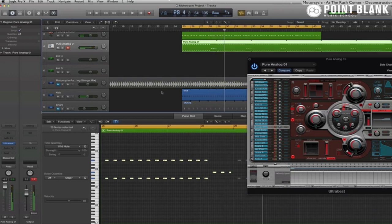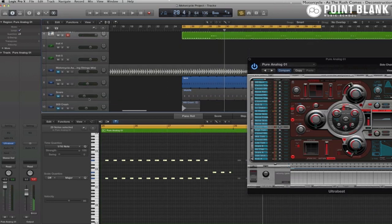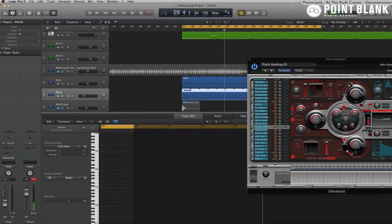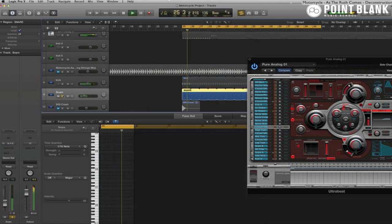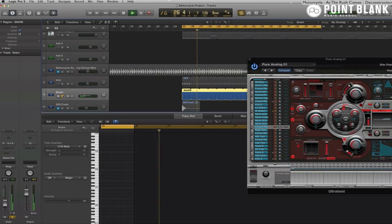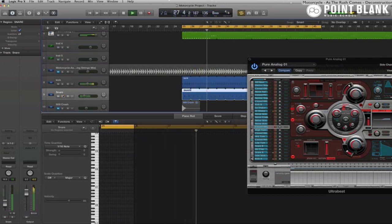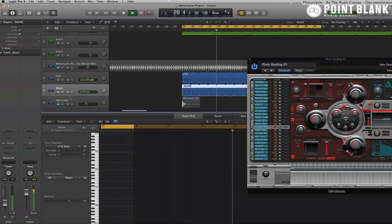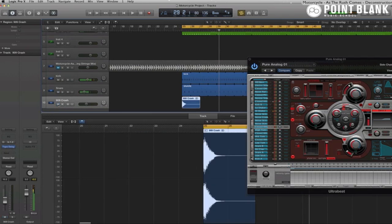And then the only other drum element we're going to need is that clap-snare combination. I've placed one on an audio track here. And then there's the 909 crash cymbal.